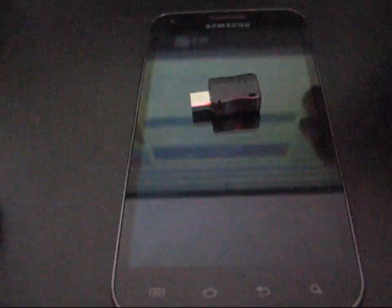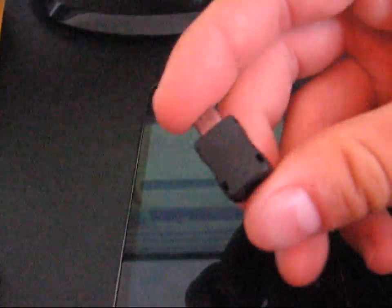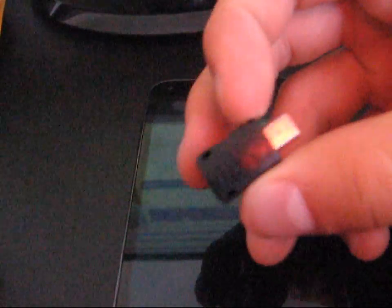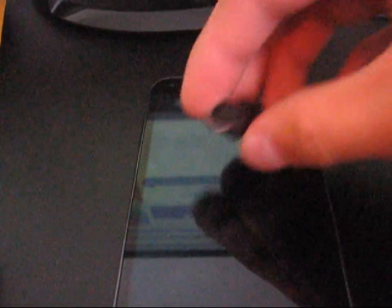This is how you're going to do it. You're going to need a download mode USB jig, it could be called a USB dongle as well. Basically, it's just this little piece that plugs into your micro USB slot.